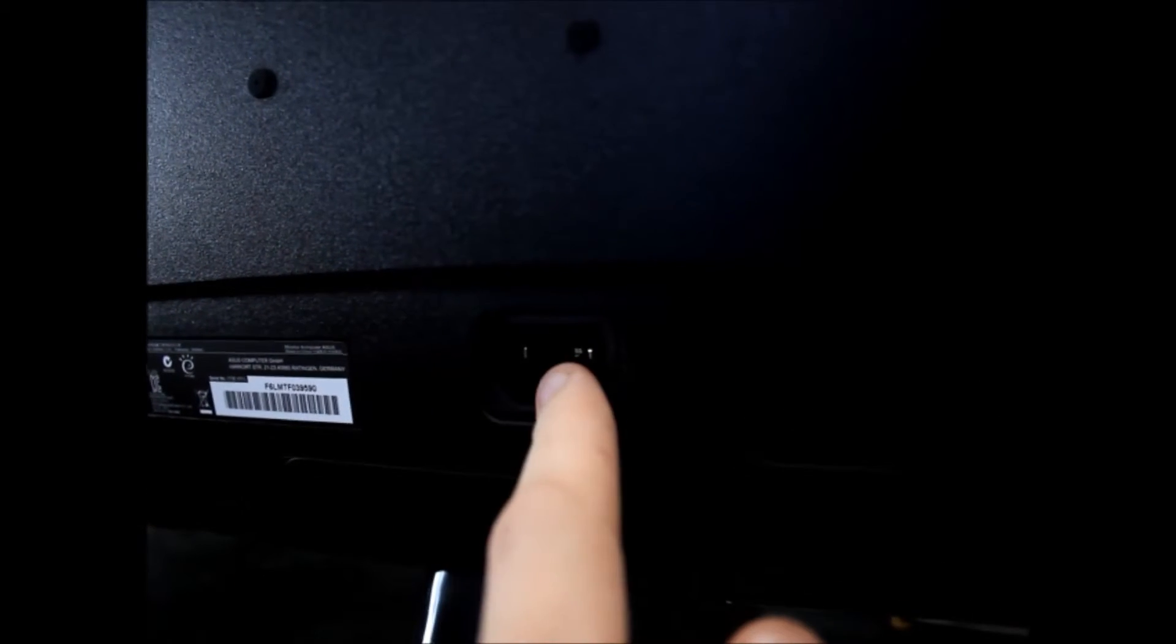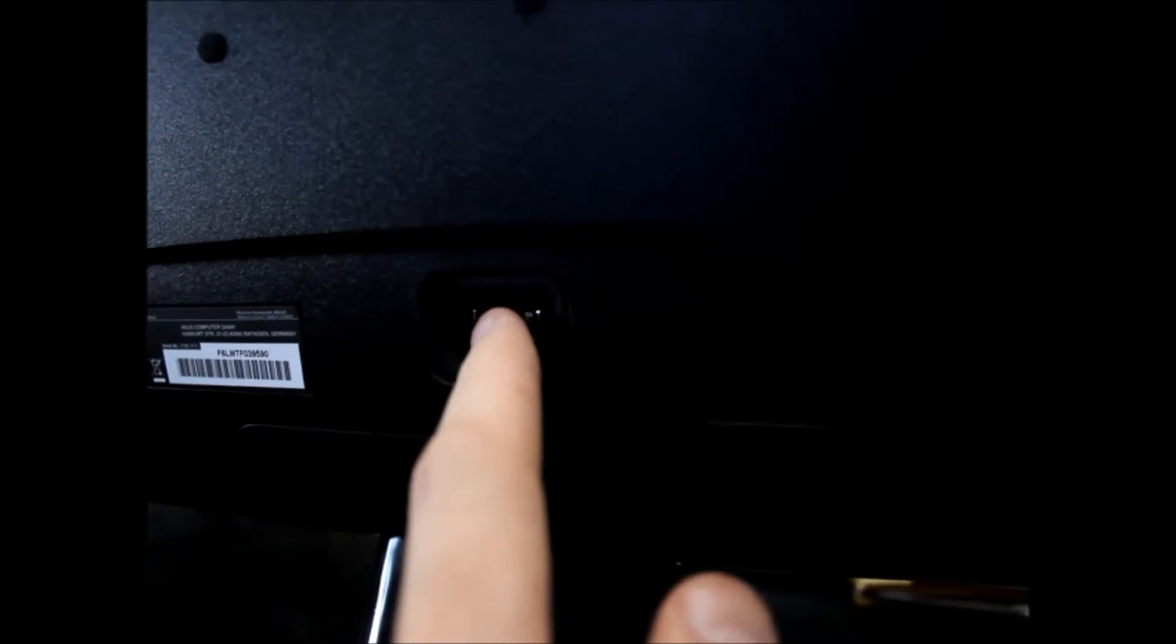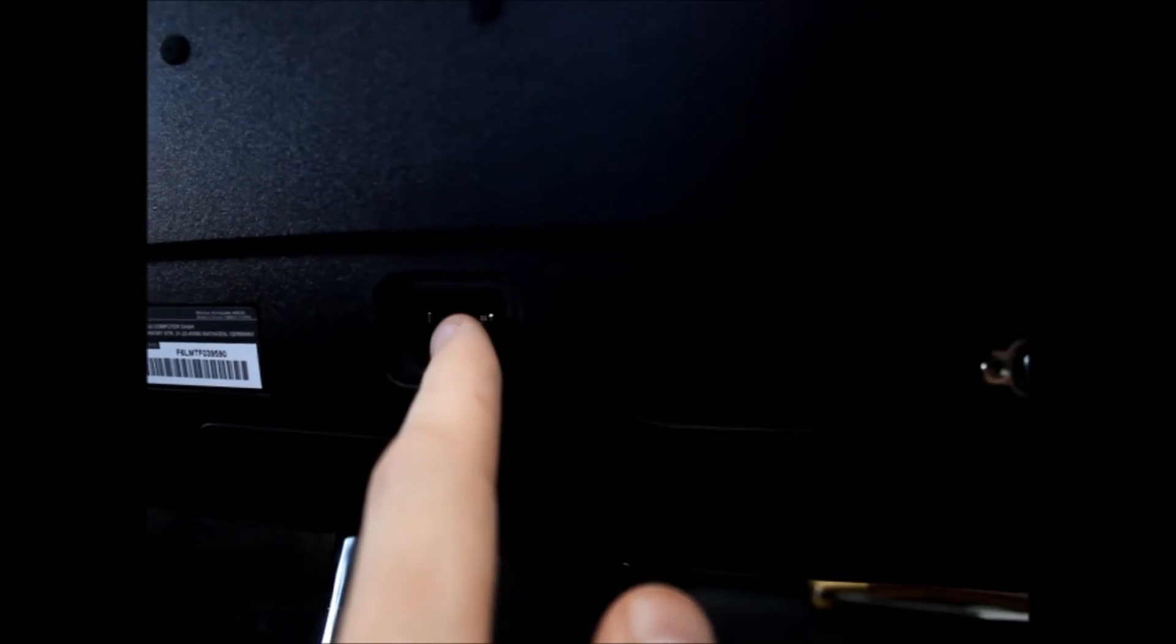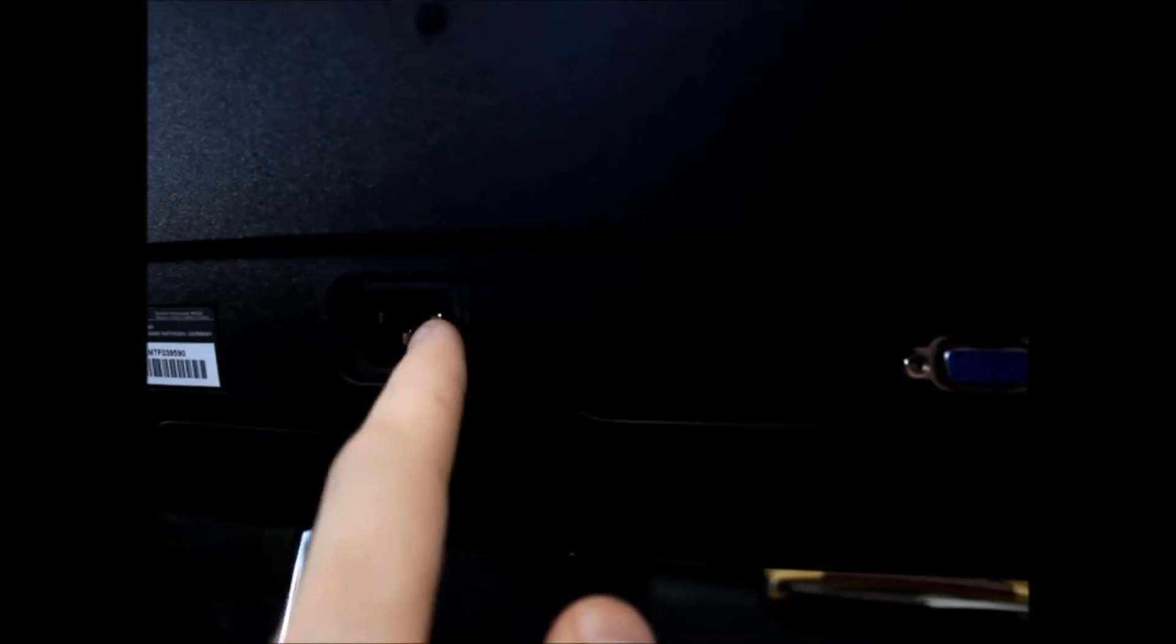Alright, so we are looking at the back. This model is the VS-207. This model only has VGA D-sub in and a power input. So that's the only thing you have with this particular one.